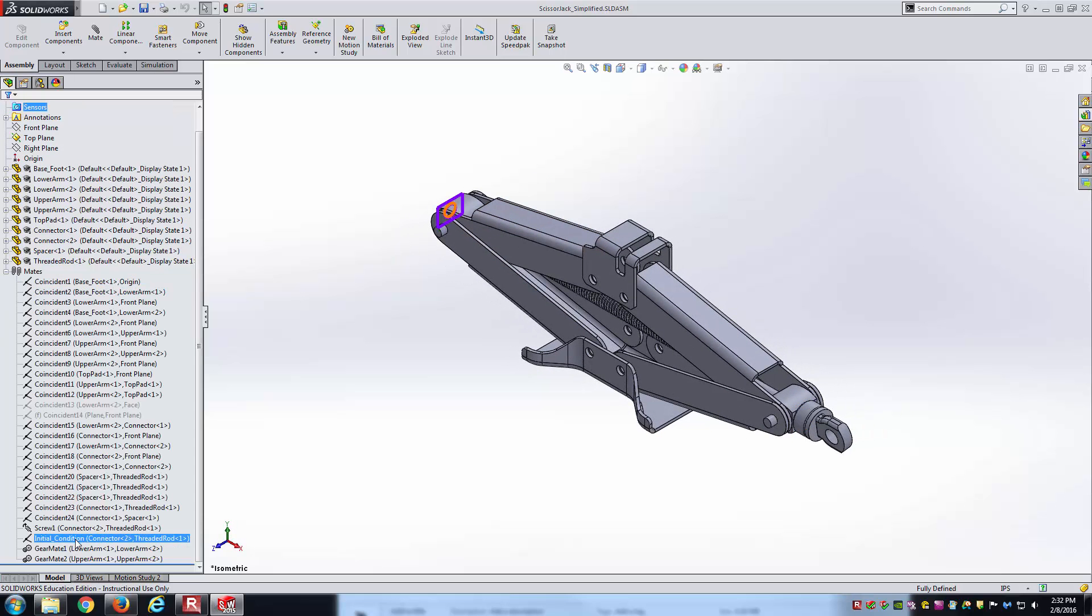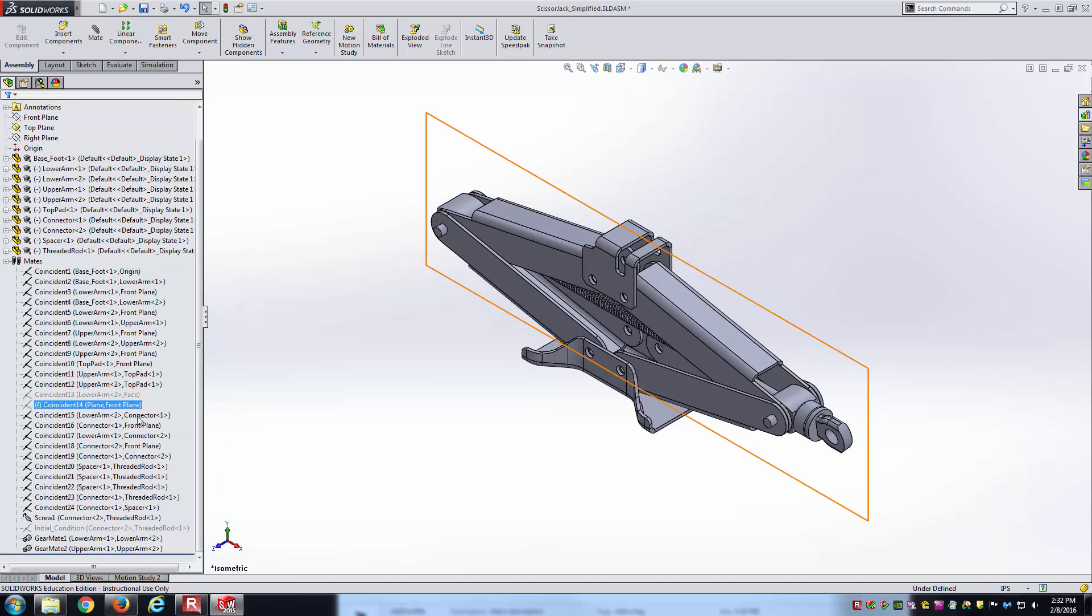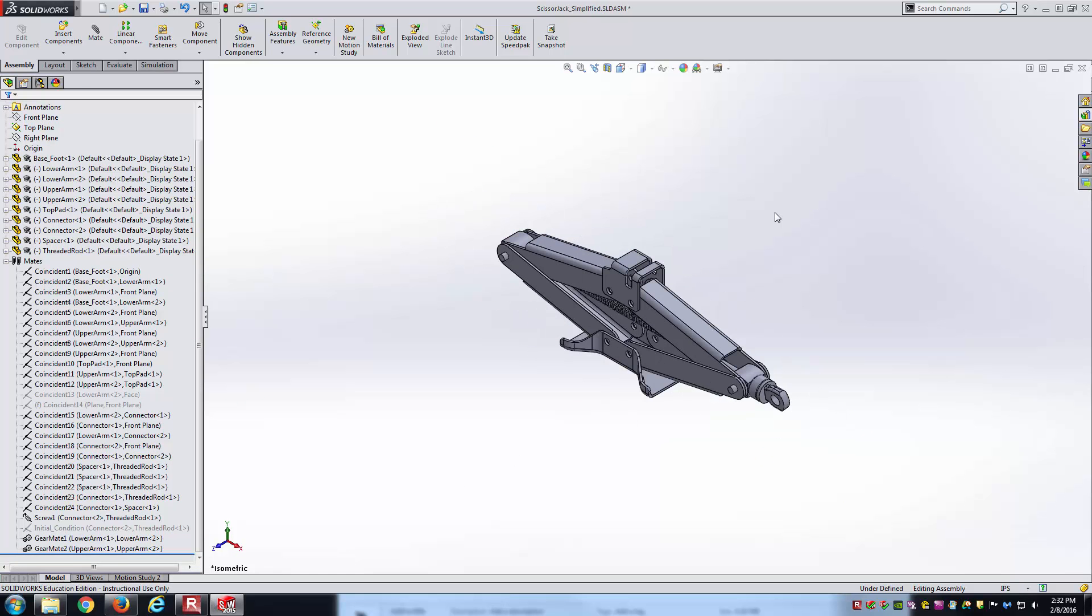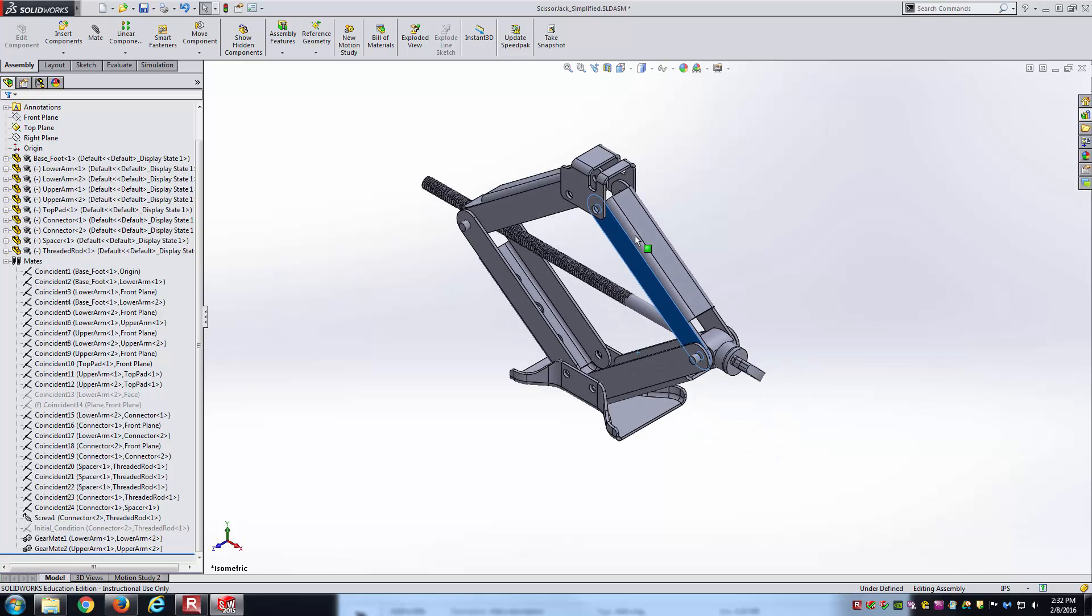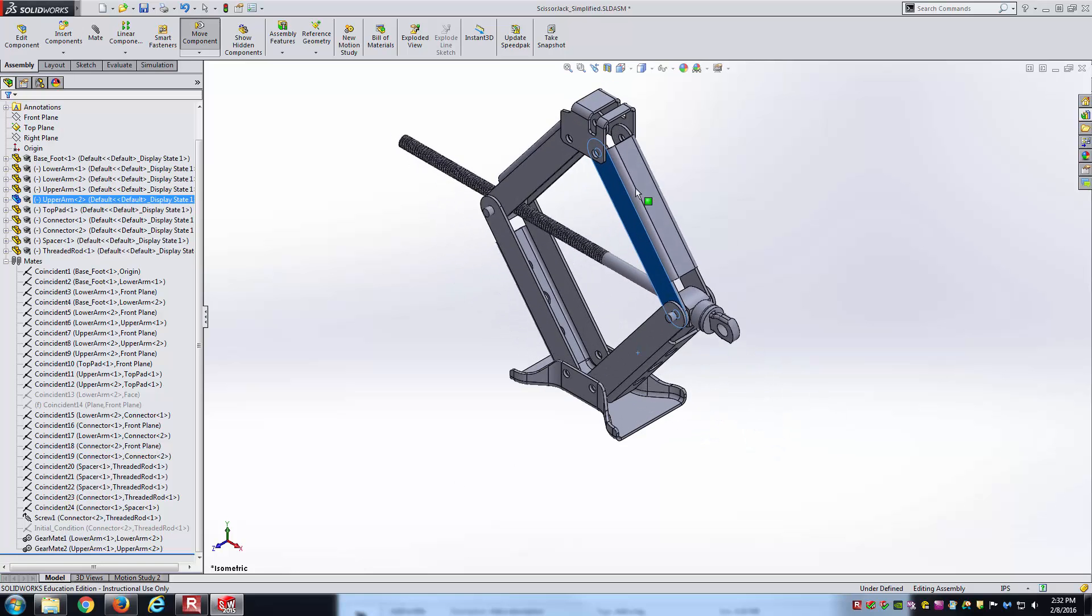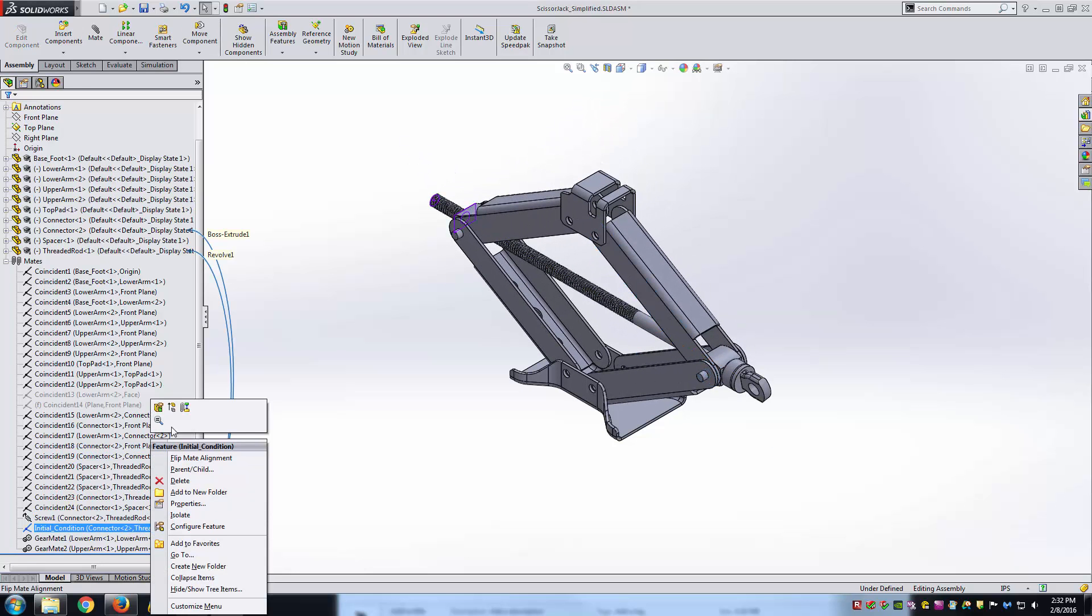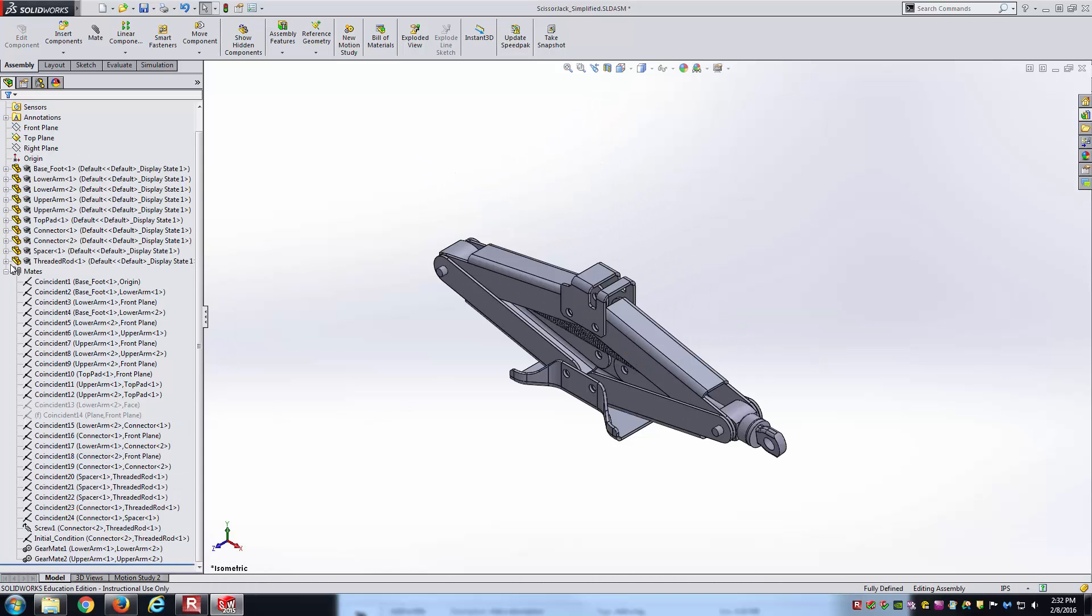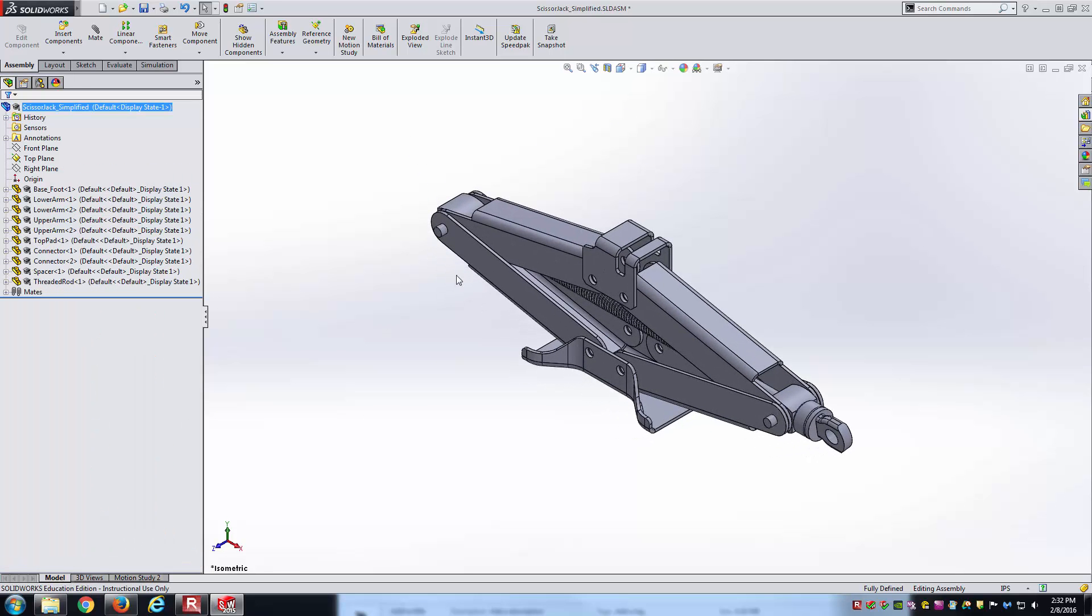It didn't do anything to the mates. I didn't show before, but basically if I unsuppress one mate, I can get the scissor lift to actuate here just as I would expect. That's exactly what you'd want if you sent this to your supervisor and wanted them to evaluate your work.